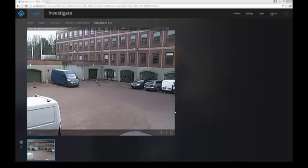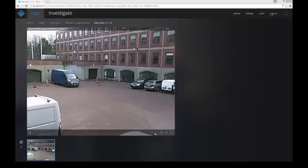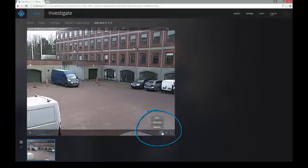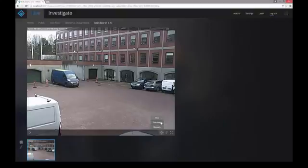Unlike zoom, cameras that have PTZ functions are somewhat less common, so PTZ controls are available only when a camera is PTZ capable. When your view contains a camera with PTZ capabilities, a PTZ button is available on the toolbar. Click the button to see the preset positions that were created for the camera, or to start controlling the camera manually.